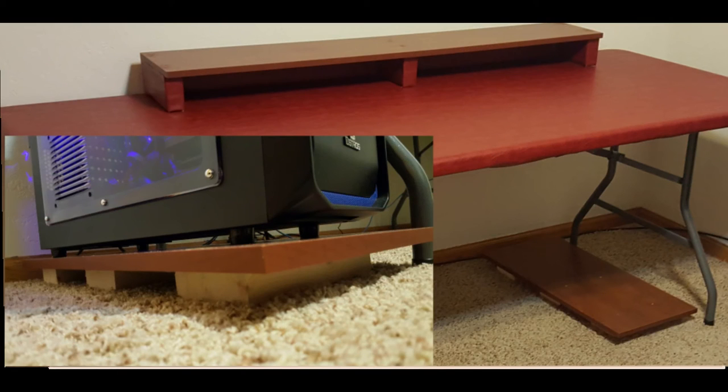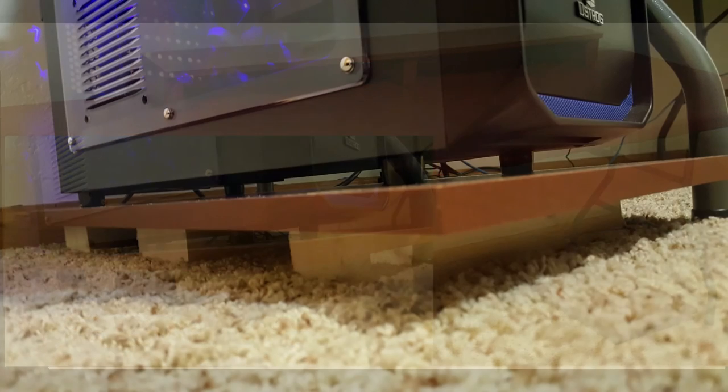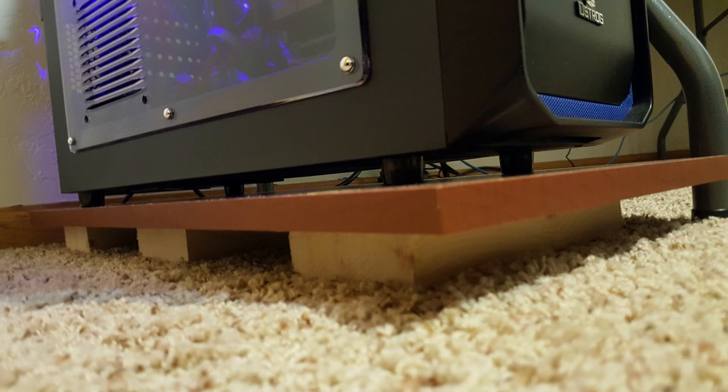And lastly build the computer tower shelf. I just used three equally long 2x4 pieces and I screwed the shelf to them. This is just so the computer isn't placed directly onto the carpet.